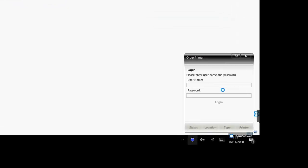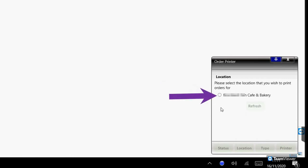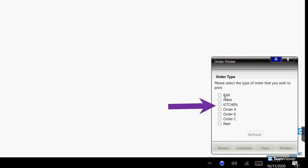This window will appear. Now click the pin button to keep it here for the time being. Enter your EPOS Now username and password to continue. Select your location when prompted, and then the name of the order type that we are setting up for printing. In this case it is kitchen but yours might be slightly different.